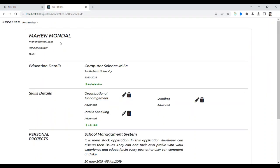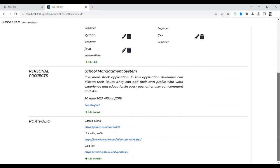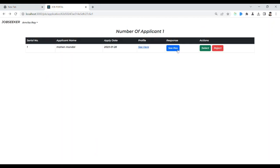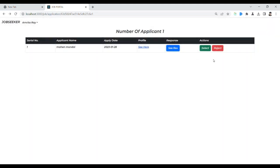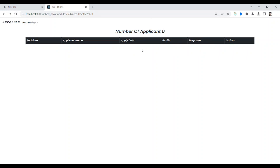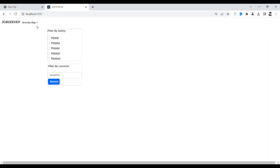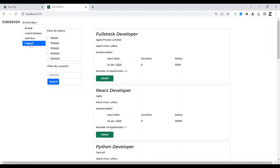You can see the profile of the applicant from here, and the response as well. This is the action — either you can select or you can delete the applicant. Let me select — I have selected. After selecting, there is nothing more to do here.